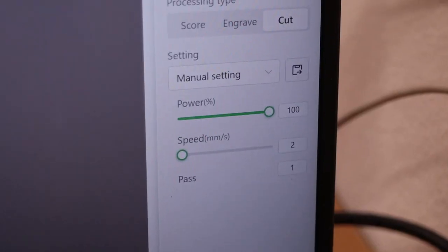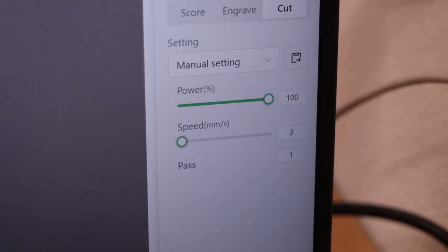Then I reduced the speed to 2mm per second and the machine didn't make it through by just a tiny bit. By setting the speed to 1mm per second, the P2 was able to cut through in only one pass.